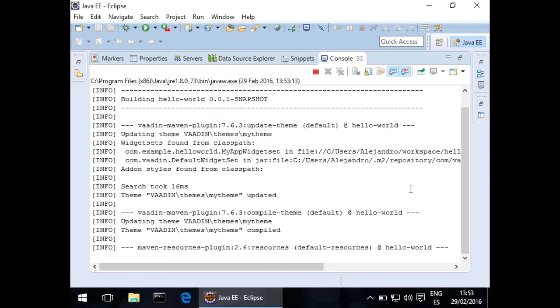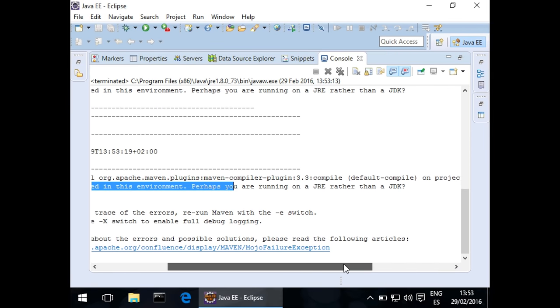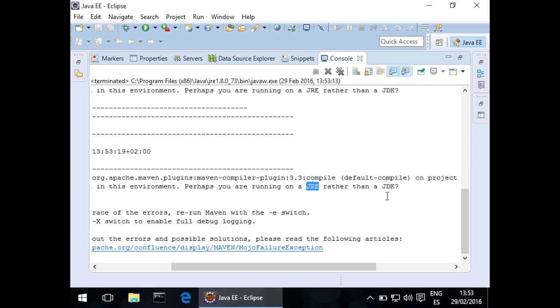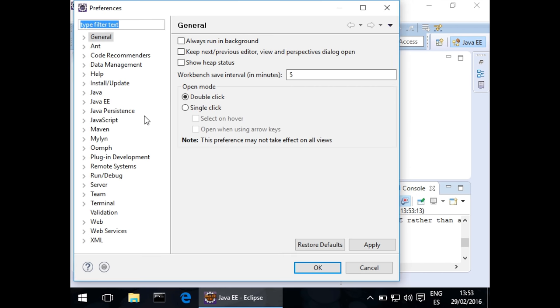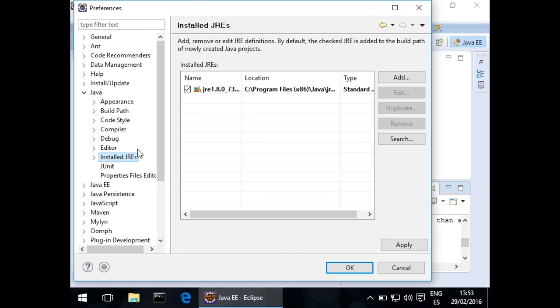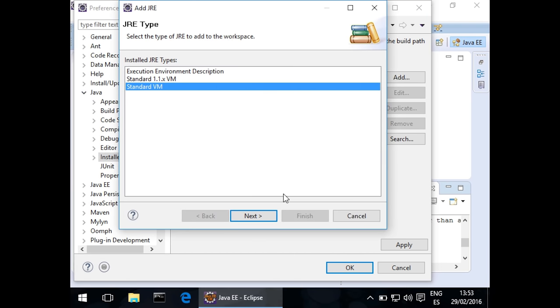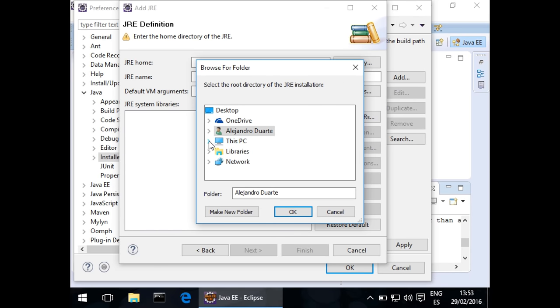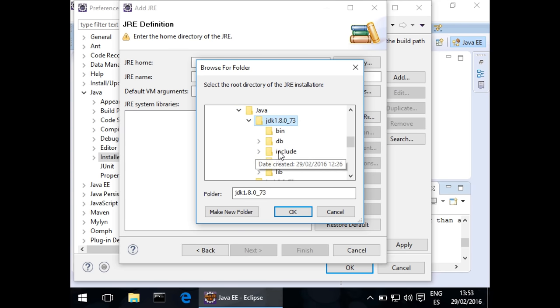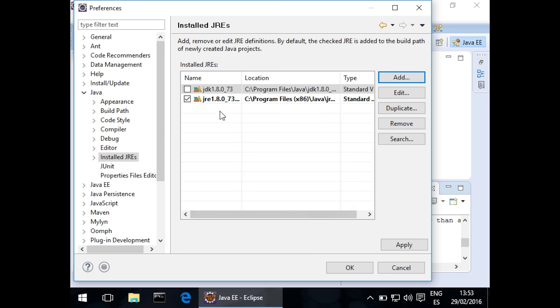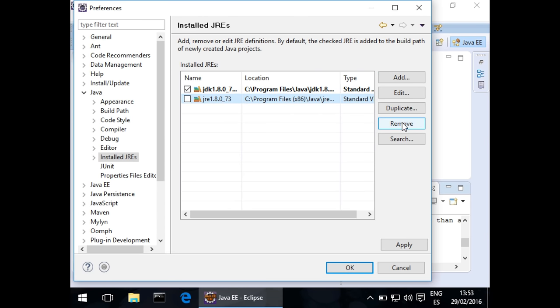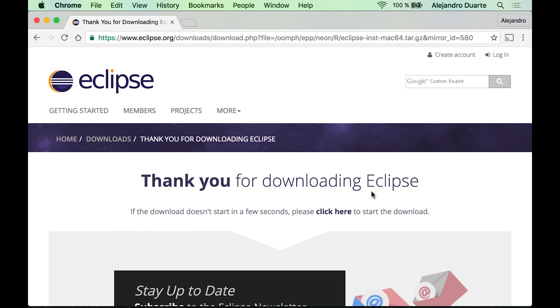If you are on a Windows machine you might get an error like this one here. This is a build failure because Eclipse configured Java Runtime Environment rather than a Java Development Kit. You can fix that by going to Preferences and then select Java > Installed JREs and add a new or install JDK which in my case is over here, so I need to select this directory. Click OK, Finish, and we can also remove the previous one. That should fix the problem. As you can see the Jetty server is started.